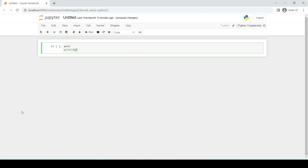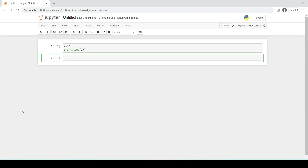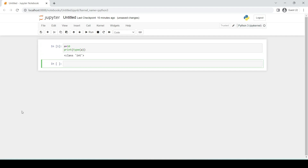The type() function tells what type of data type or class a variable belongs to. So here the answer is 'class int', meaning the variable belongs to the integer class.